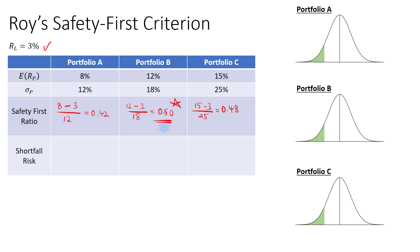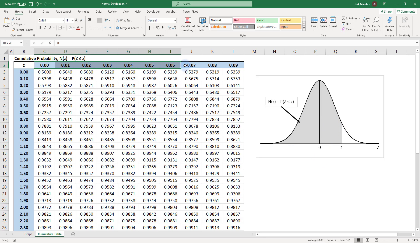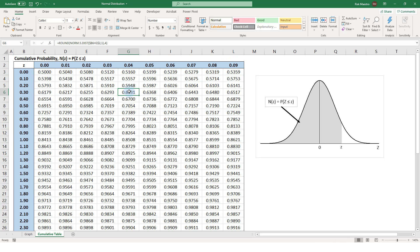To compute the shortfall risk and make the analysis complete, we compare results to the standard normal distribution statistical table, which provides cumulative probabilities. For Portfolio A, the Z value is 0.42. Looking up 0.4 and 0.02 in the table gives a cumulative probability of 0.6628.